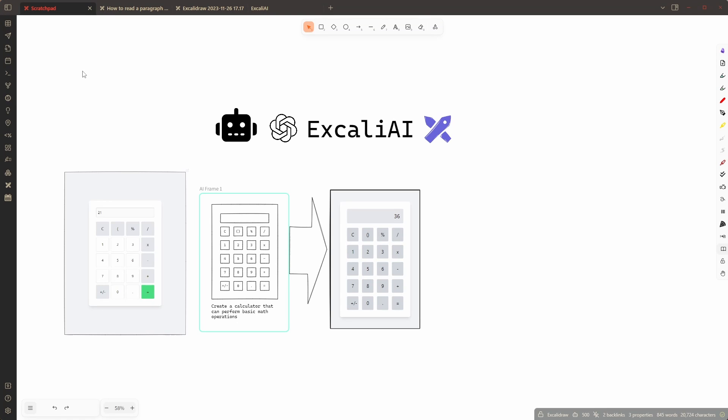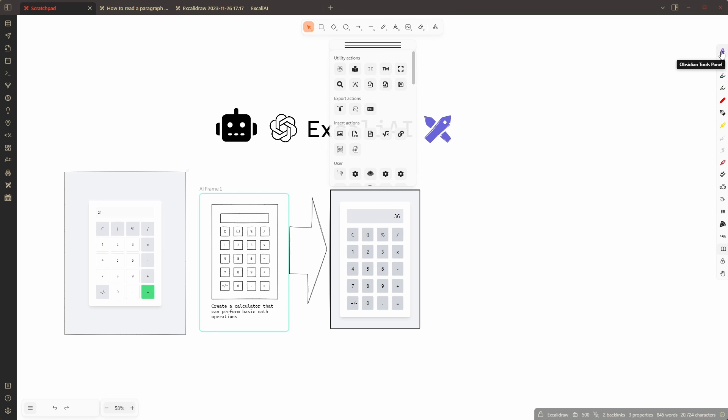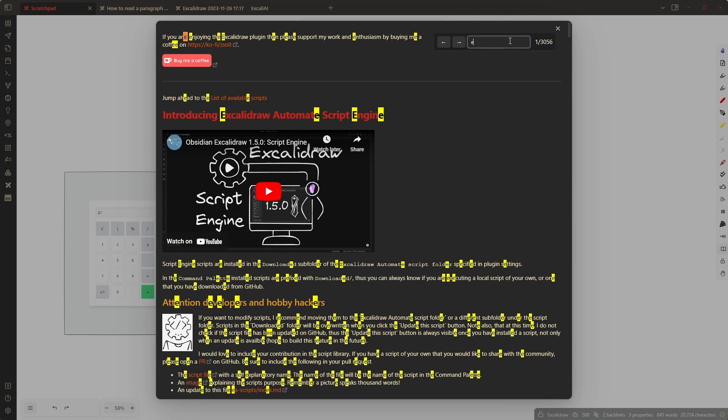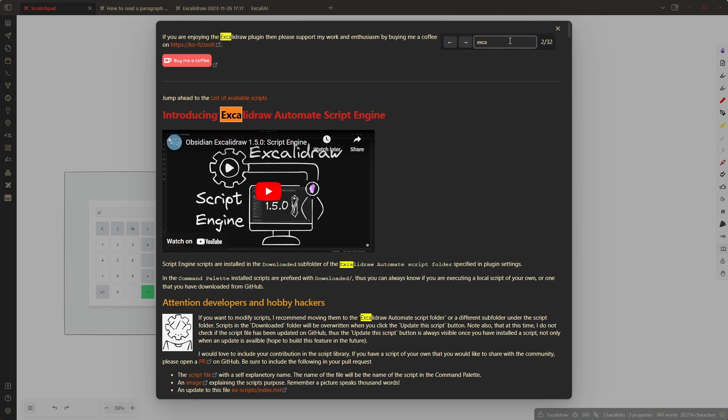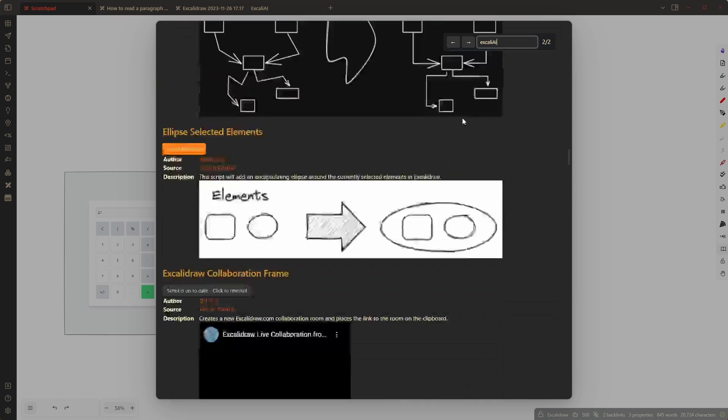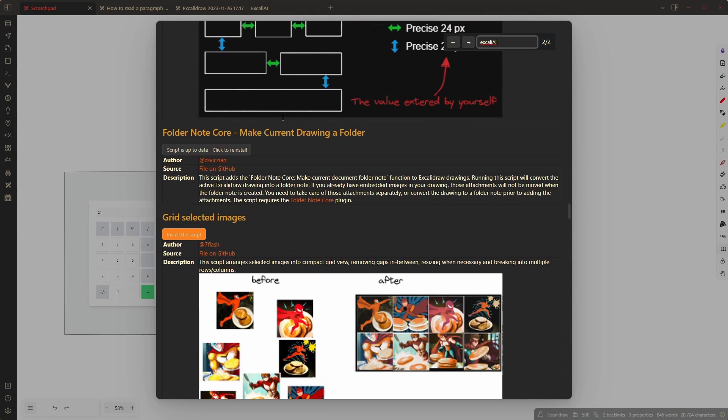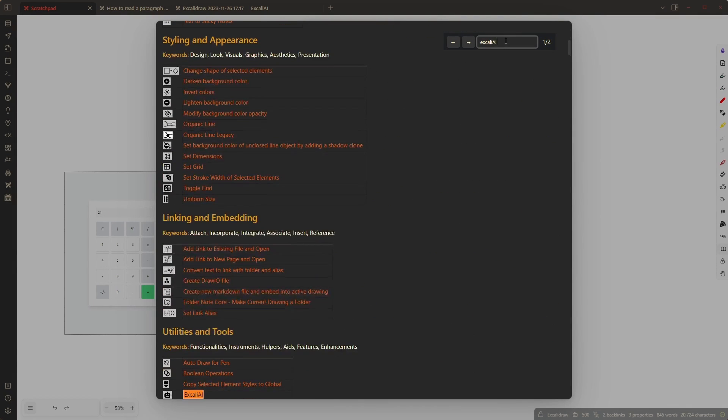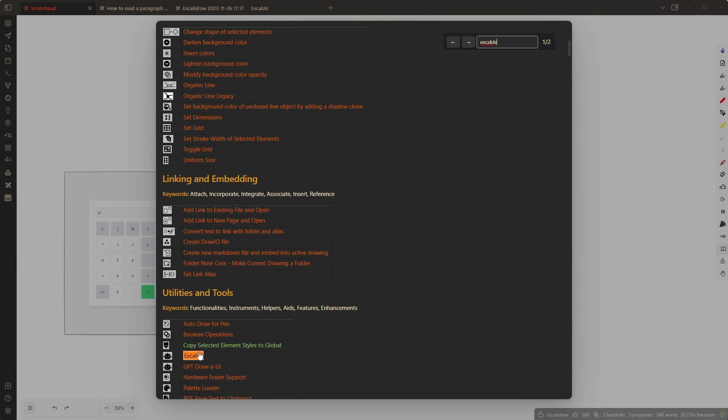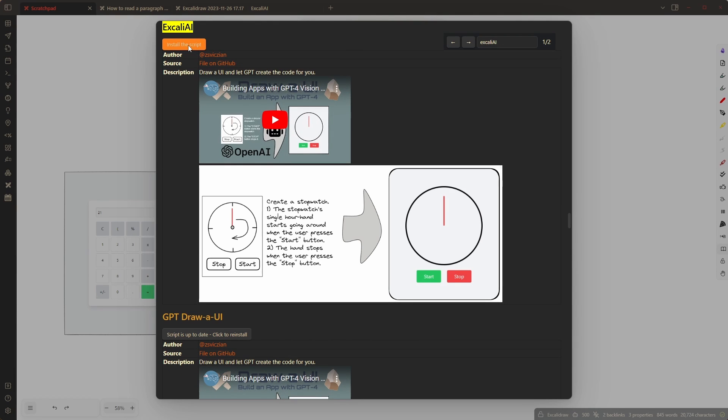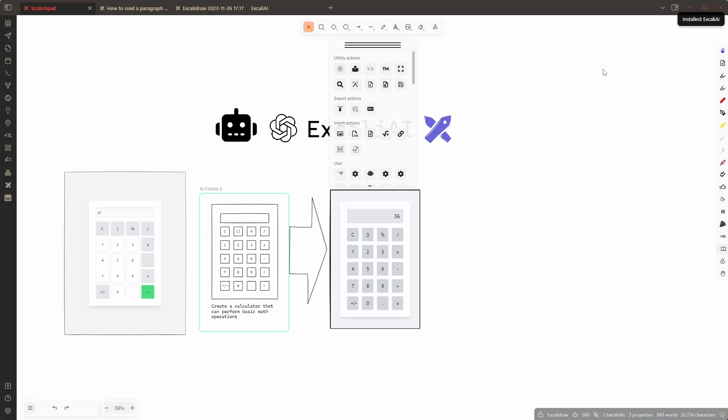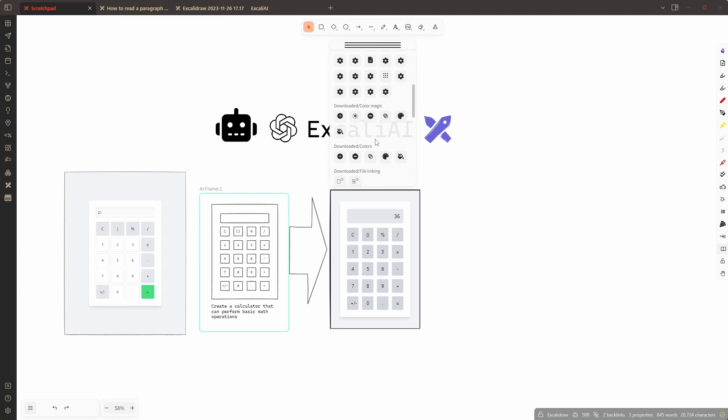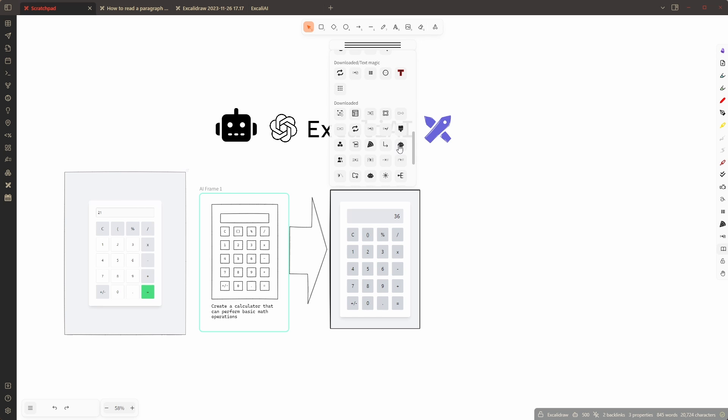The reason I created ExcaliAI - you can actually install it from here. You come here to the Obsidian tools panel and you click here on install script. Here I just can type ExcaliAI like this and that will take me to ExcaliAI. There we go and if I click here it will take me to this place where I can install the script. Once I've installed it I can find this robot here.